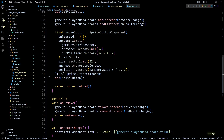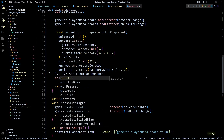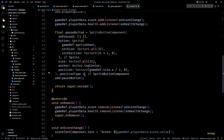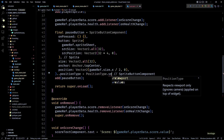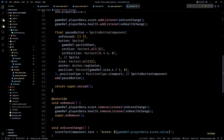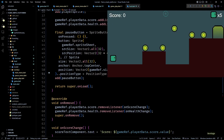If we save and test in the game we'll be able to see the pause button, but the onPress won't get executed. I'm not 100% sure about this but it appears to be a bug, and the only way I could make it work was by explicitly setting the position type of the pause button to PositionType.viewport. I hope this gets fixed in future updates of Flame.